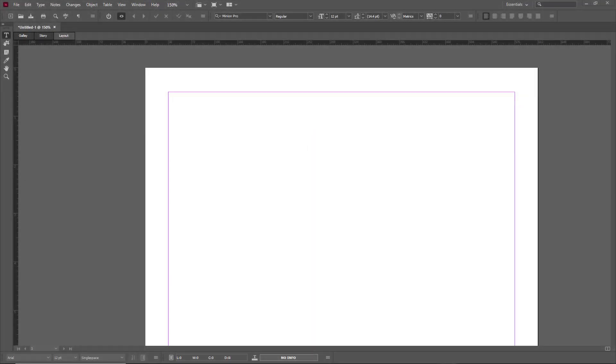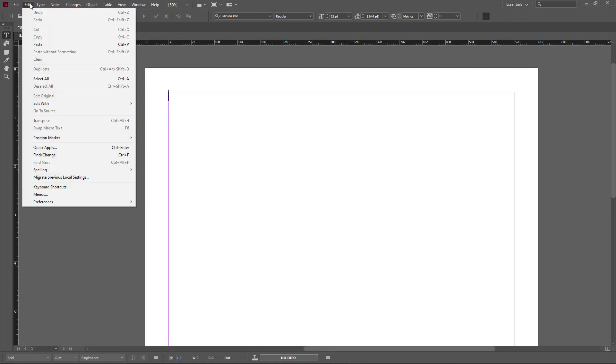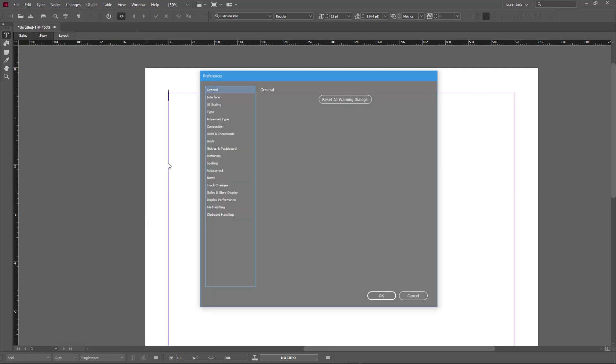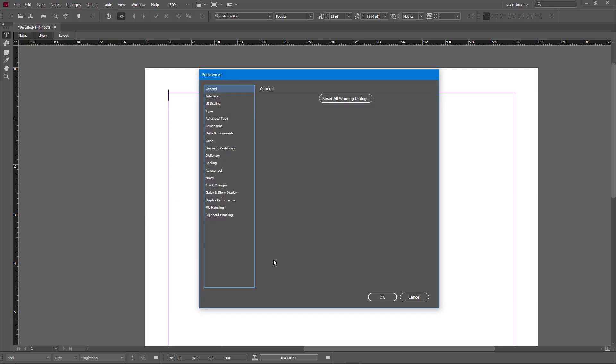As with any other Adobe applications, you can change your preferences to the way you like the software to be. In order to do that, you simply go to the Edit menu, or the InDesign menu if you're using a Mac, and then go to Preferences. Once you go to Preferences, there are various options right here.